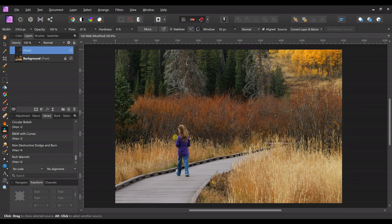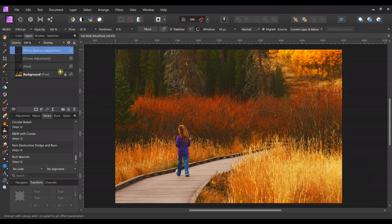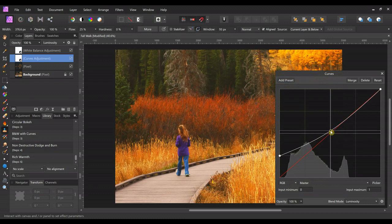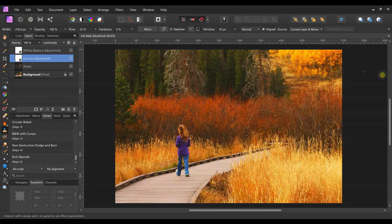The next thing I'm going to do is add one of the macros I made — the 'rich warmth' one. By the way, the macros are free and you can download them on my website; the link will be in the description below. What it does is add a white balance and a curves layer. I like the way the white balance makes the greens and reds look, but I want to adjust the curves — brighten the center back up a little and maybe bring down the shadows a bit more. We'll leave the white balance as is for now.